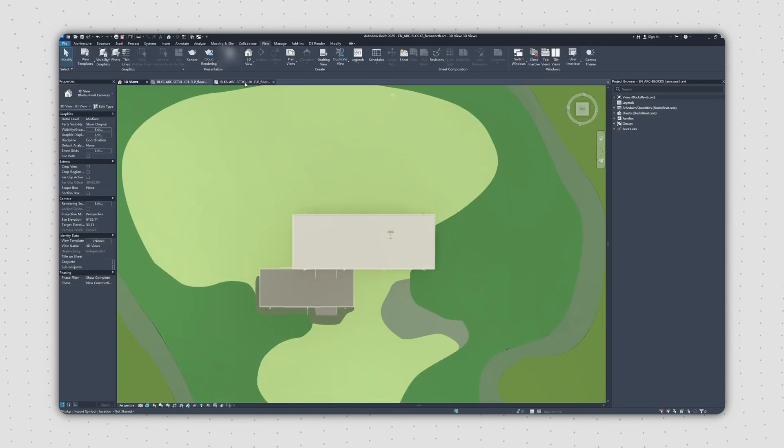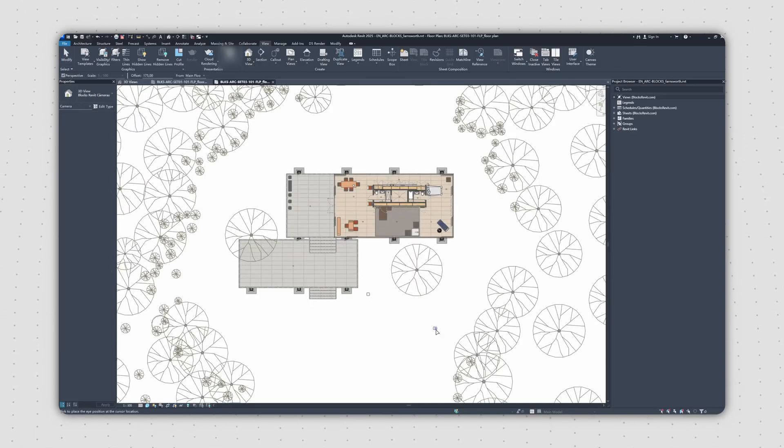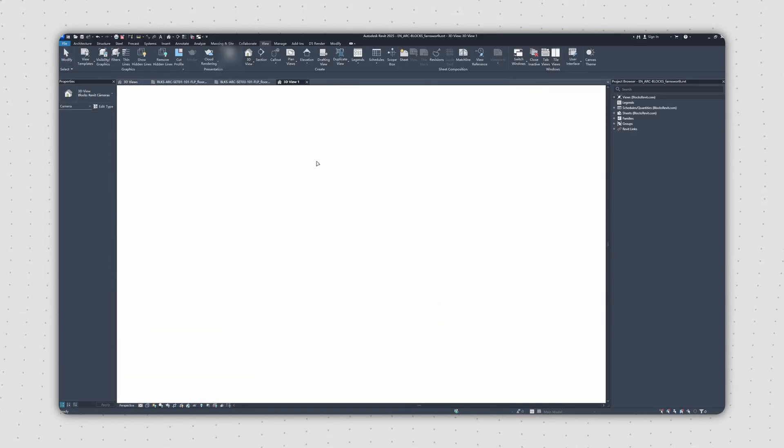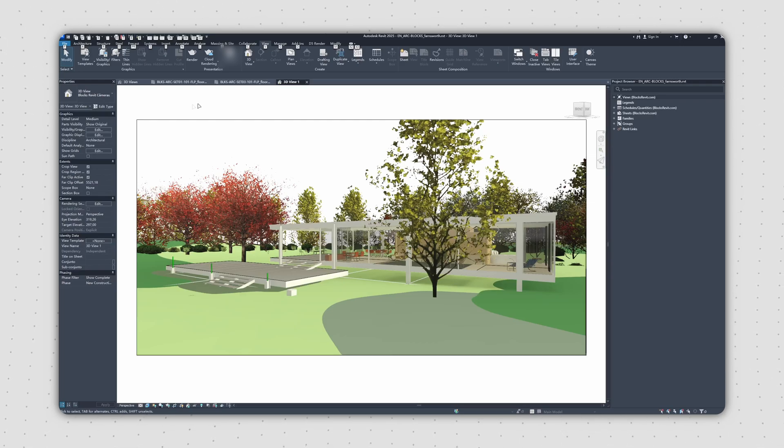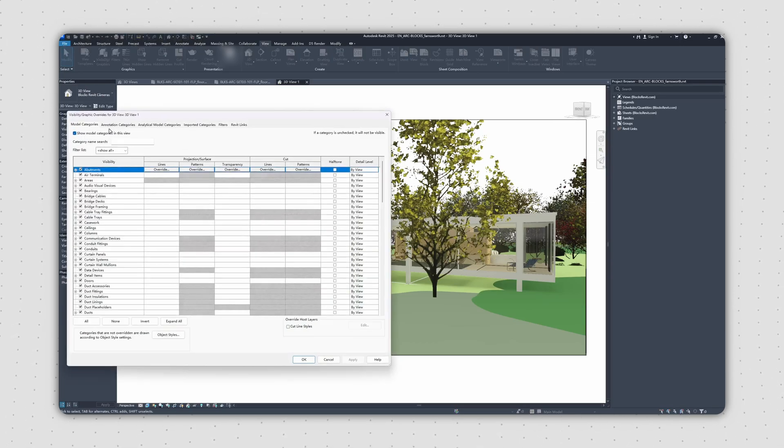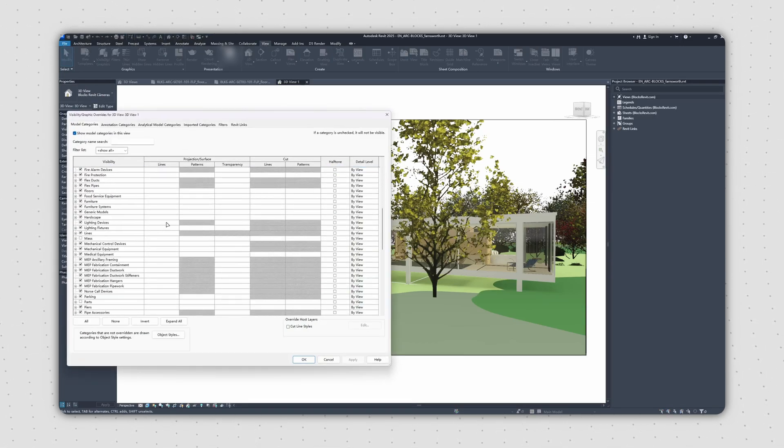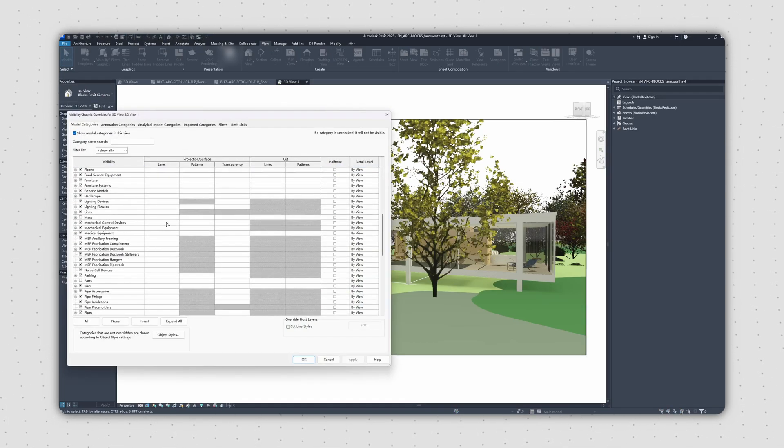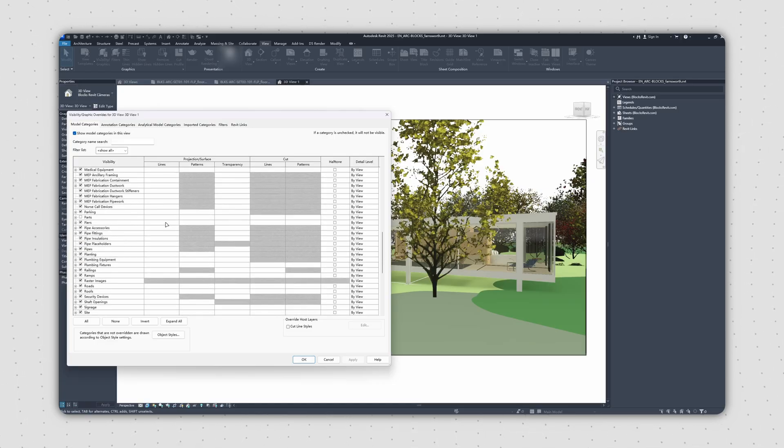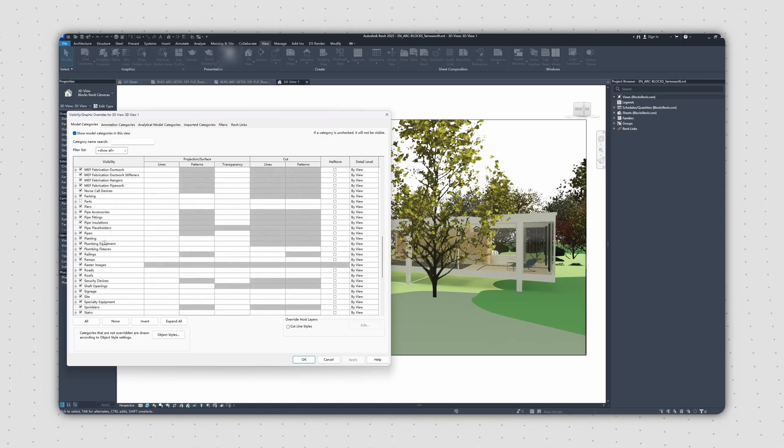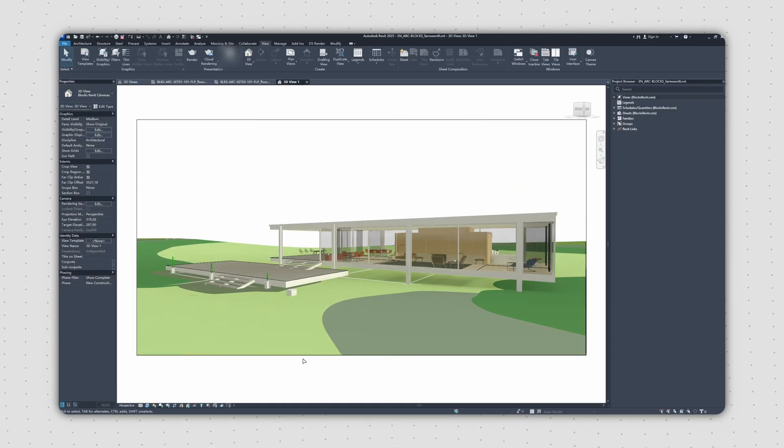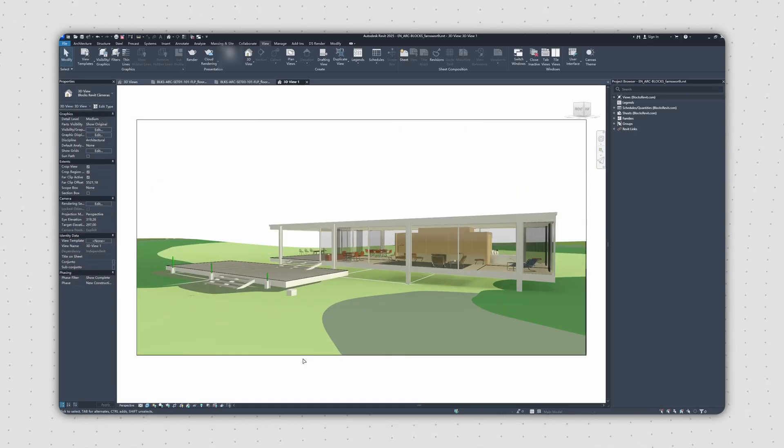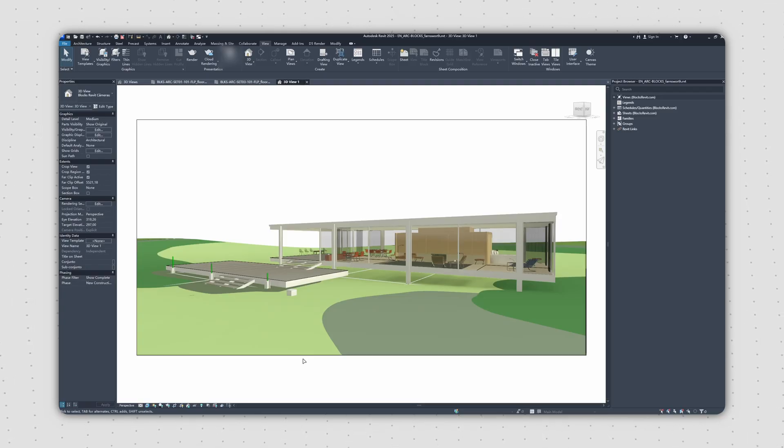Next, let's set up a dedicated 3D view specifically for our export. In this view, we can use the visibility graphics overrides to control exactly what we see. For complex elements that won't be visible in the final render, like internal pipes or tiny pieces of furniture, it's a good idea to hide them. This helps lighten the load on D5, making syncing and navigation much smoother.